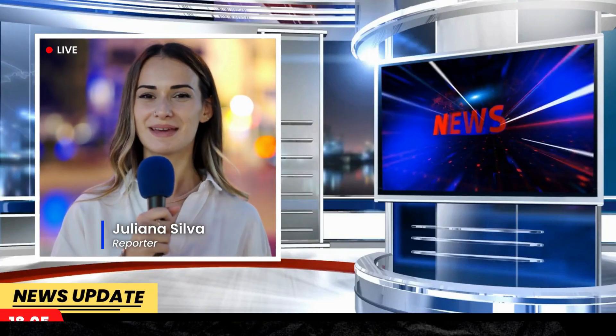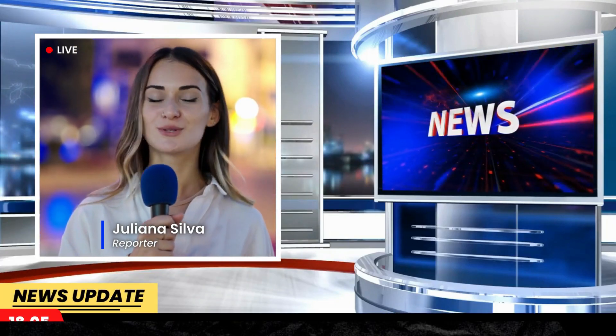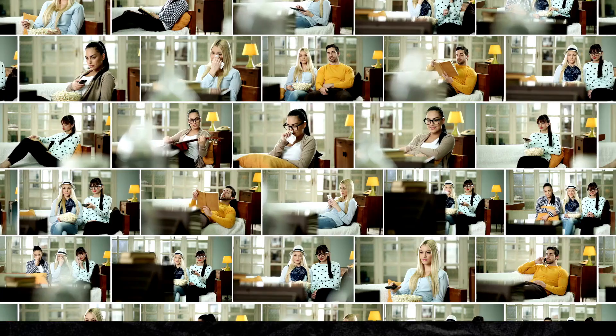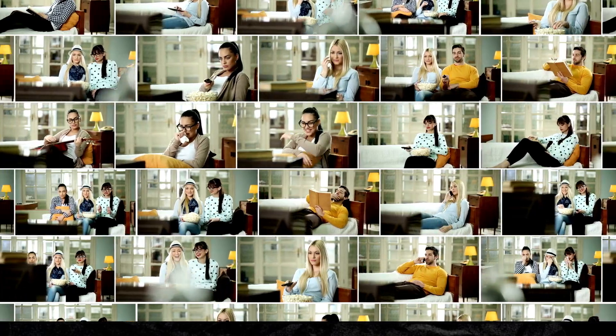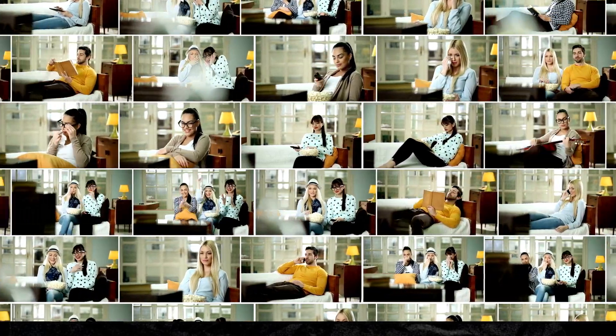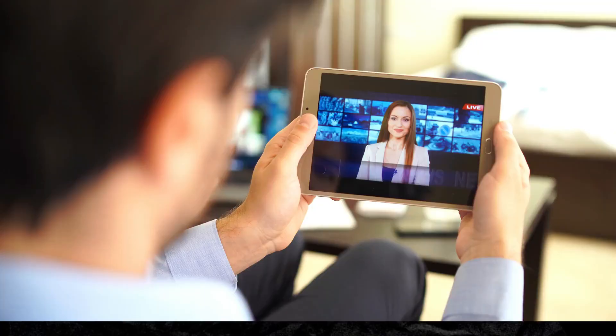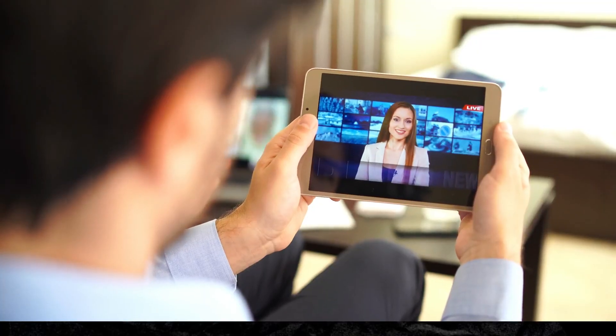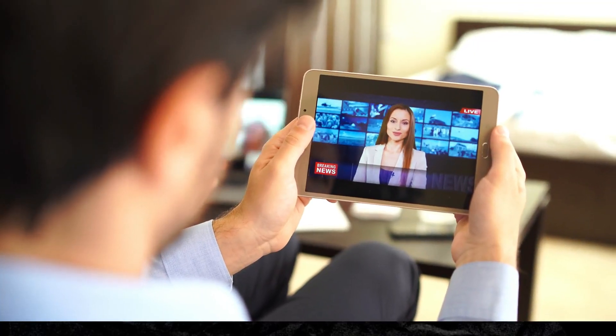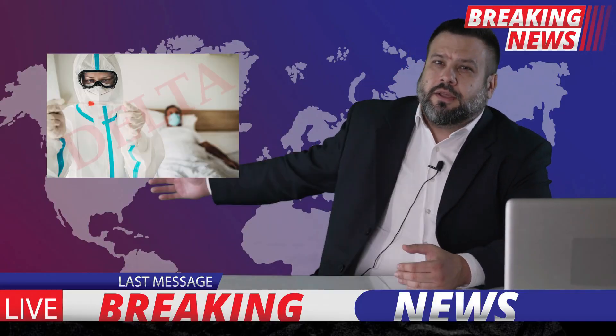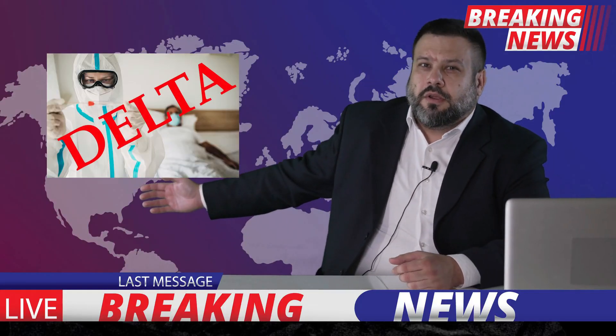News channel is one of the most oldest and popular in the media industries. Everyone all over the world wants to know what is going around, and a news channel is the best way to do it. That's why every news channel is very popular all over the world.